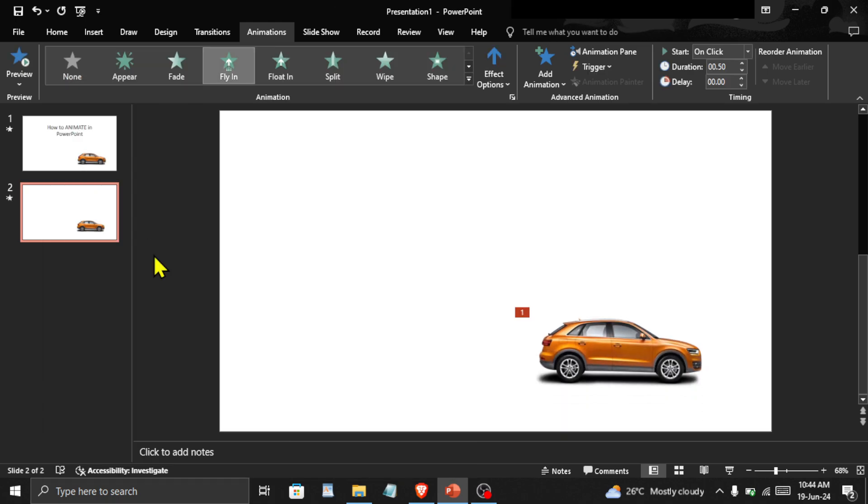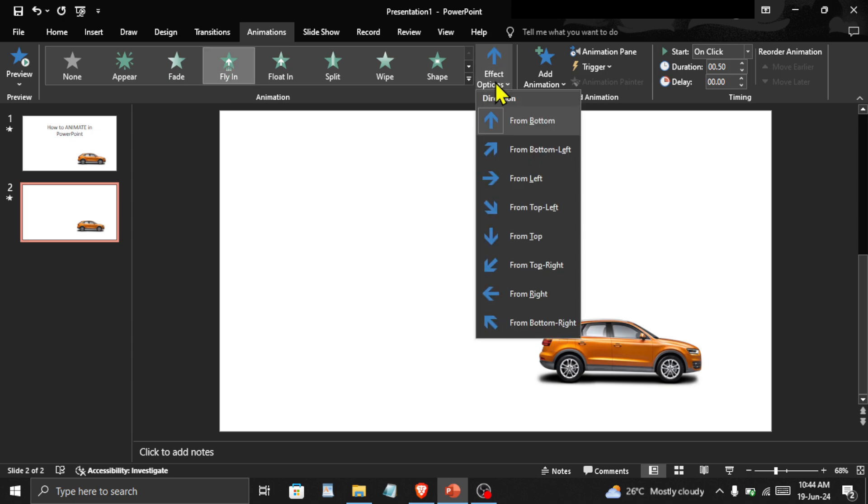You can see that the car entered the slide, but from the bottom. To change the direction, click here on Effect Options and click from left.